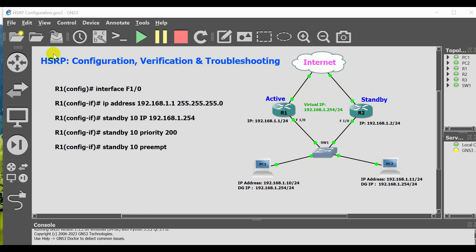As we discussed HSRP concepts in the previous video — if you don't know about HSRP concepts, I recommend you watch my previous video first. As you see, Router 1 interface FastEthernet 0/0 has IP address 192.168.1.1 and Router 2 interface FastEthernet 0/0 has IP address 192.168.1.2, which are on the same subnet. We will configure the virtual IP address 192.168.1.254 on both routers. The host end devices are assigned IP addresses in the same subnet and the default gateway IP address is the virtual IP address.